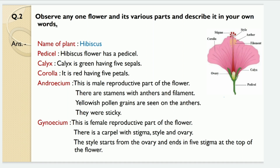Now see here the second question: Observe any one flower and its various parts and describe it in your own words. Here we are going to take the hibiscus flower. We already studied about that and therefore we are going to take the hibiscus flower.